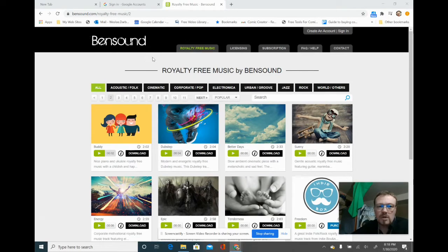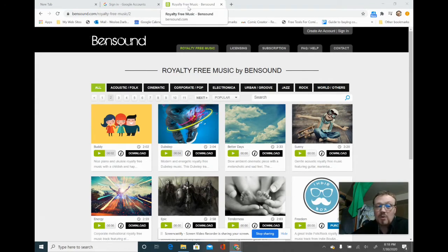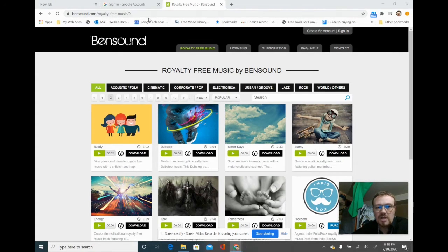So I went over here and did a quick Google search — this isn't the one I used to use but it's pretty cool. It's bensound.com/royalty-free-music/2.